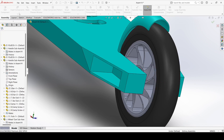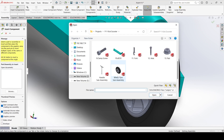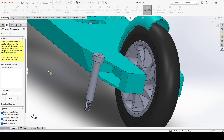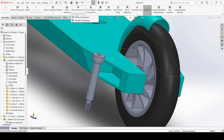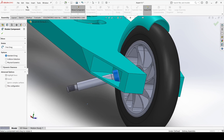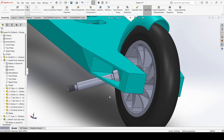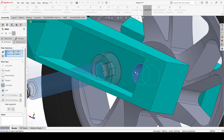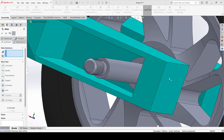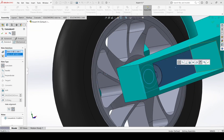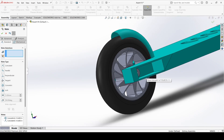Go to insert and select the axle and rotate it. Go to mate, select this face and select this one, select this face and select this face and apply.